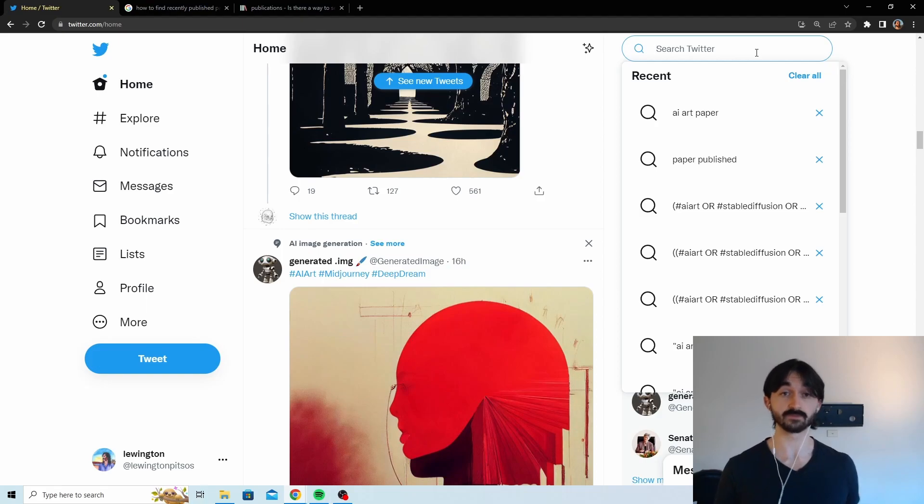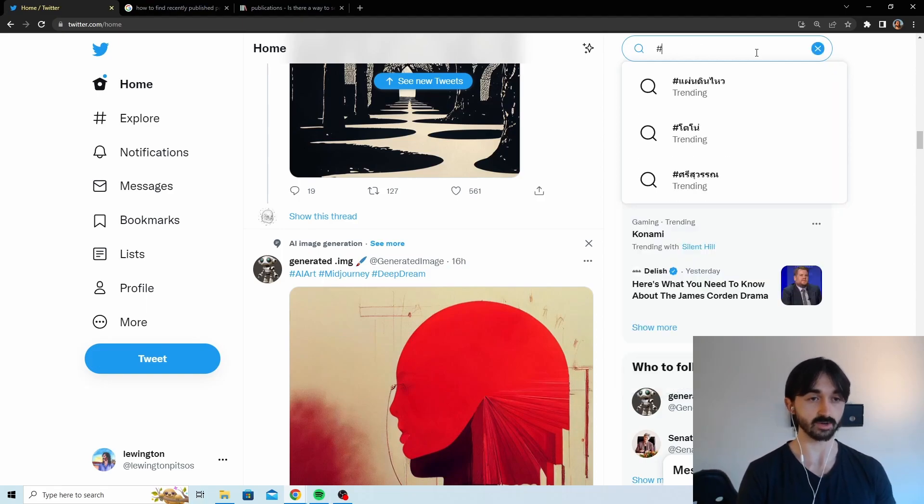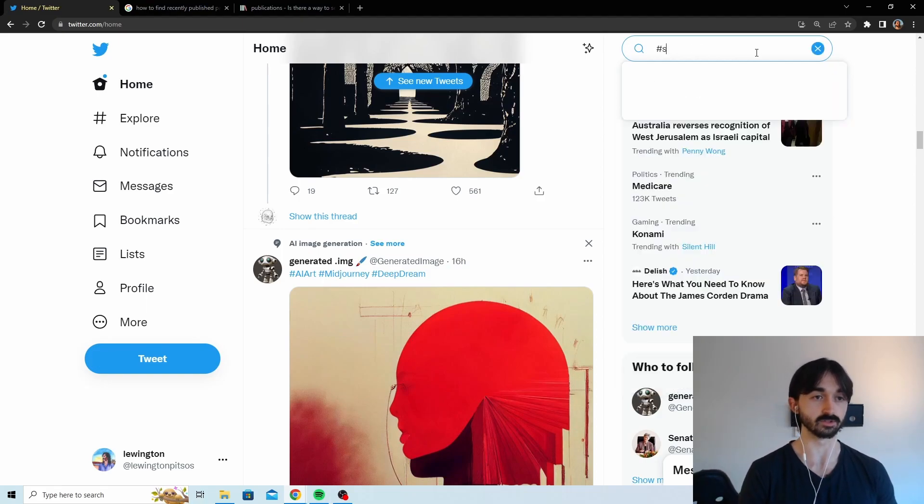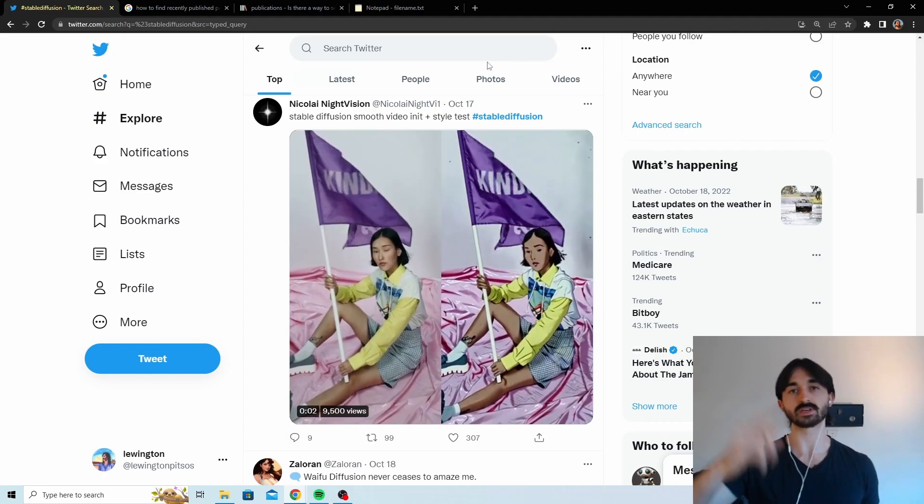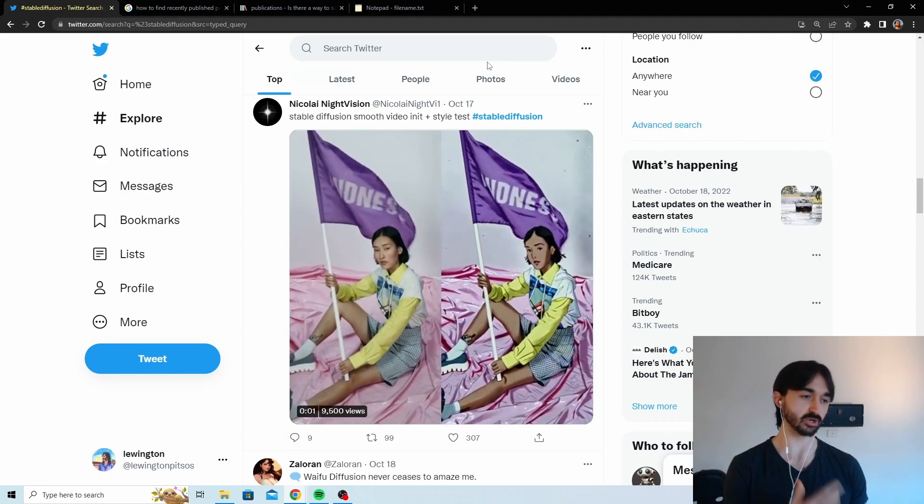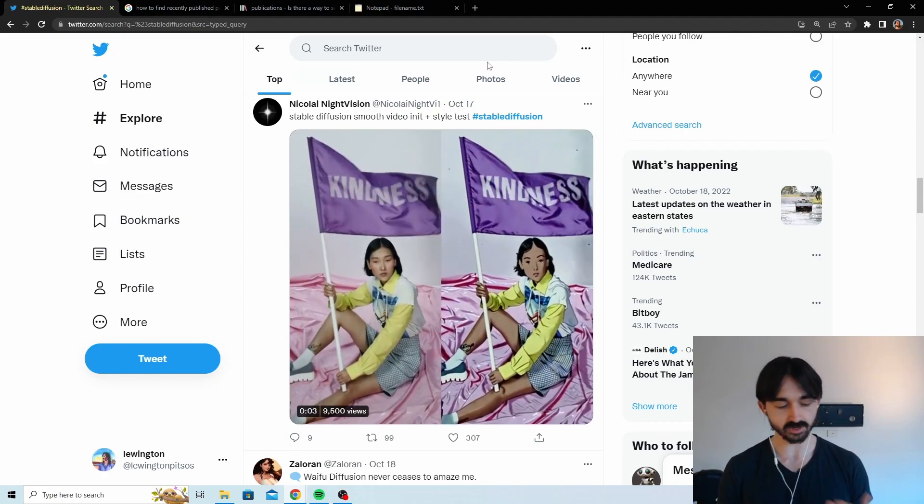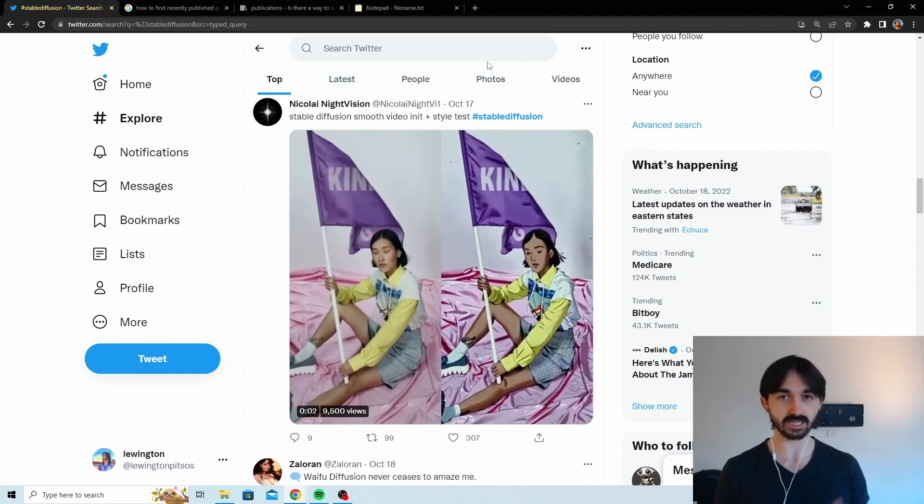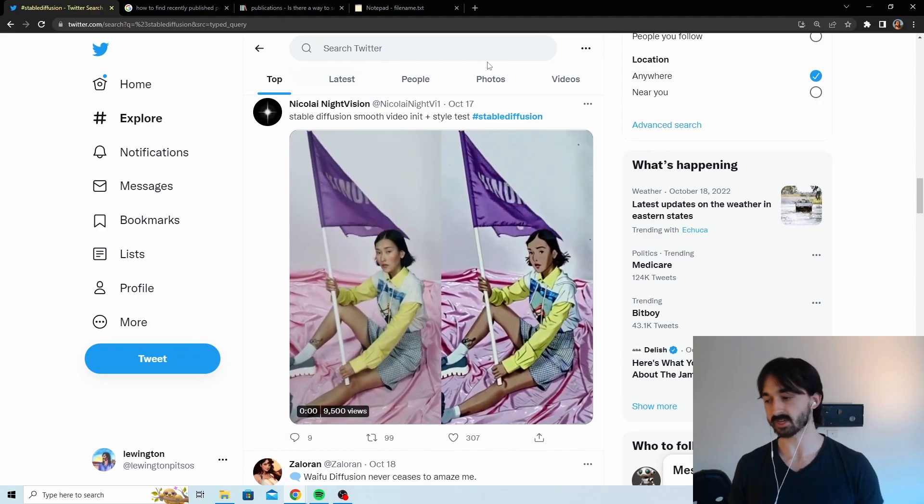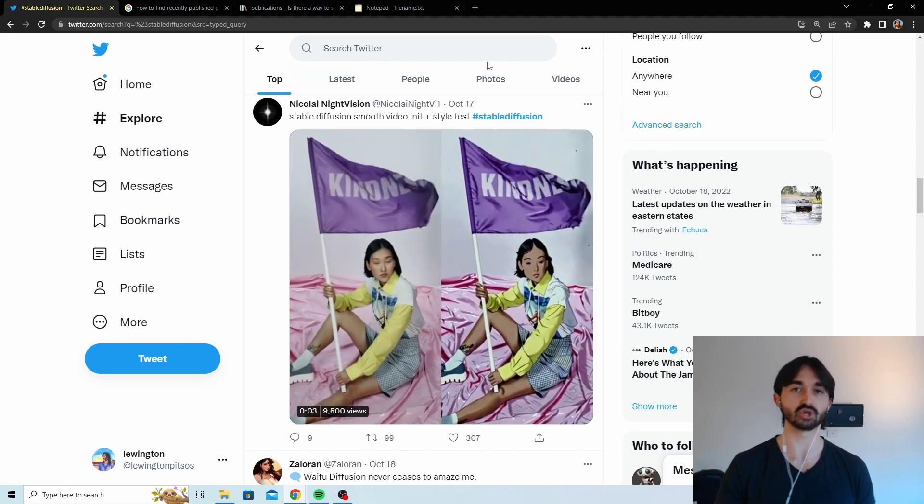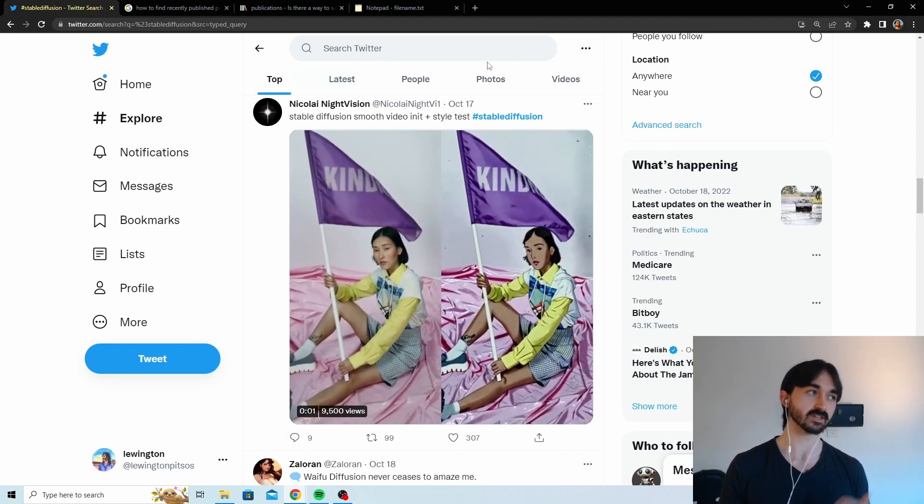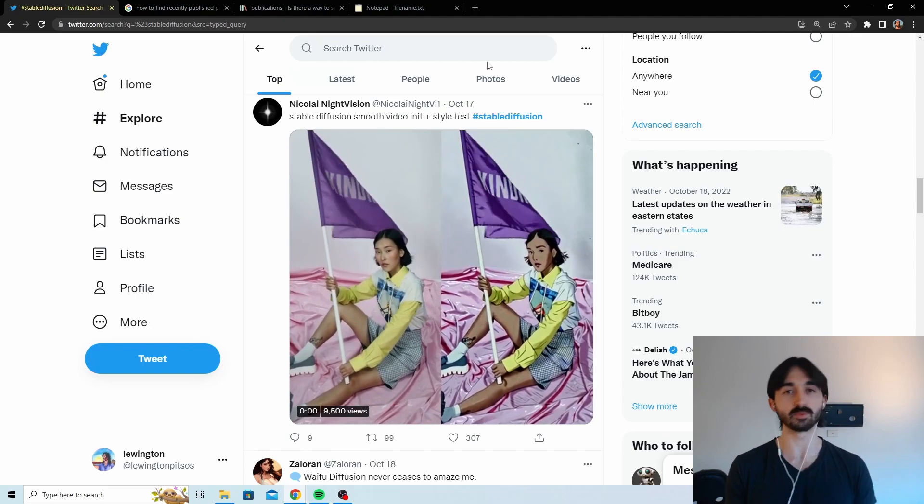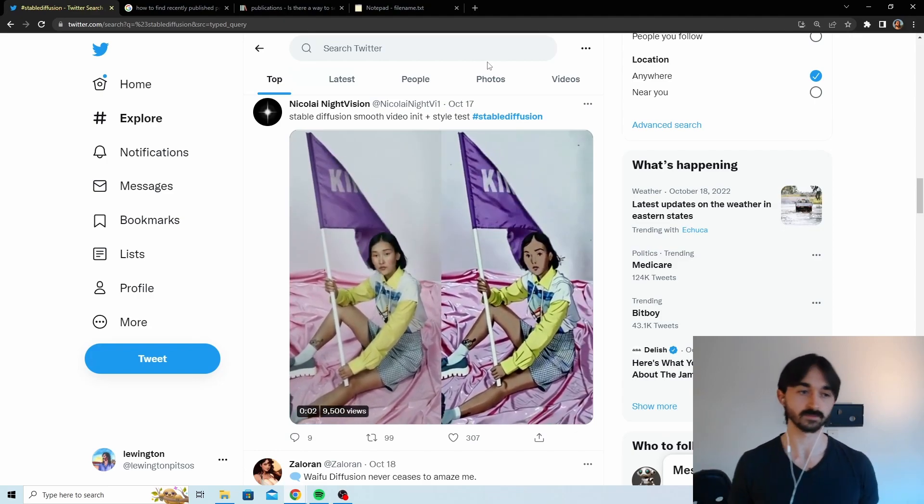Okay, so first up we've got Twitter. You can do pretty well just by going to the search bar and going hashtag stable diffusion. Just by scrolling through this you'll get a pretty good idea of what's been going on recently. The only issue is that this kind of leaves you at the mercy of Twitter. Sometimes they won't show you important posts that just recently happened, sometimes they'll show you posts from like a month ago you're not interested in.